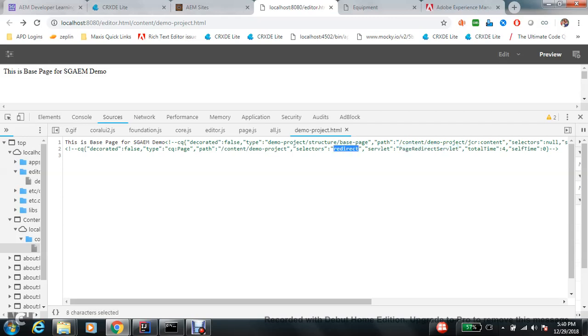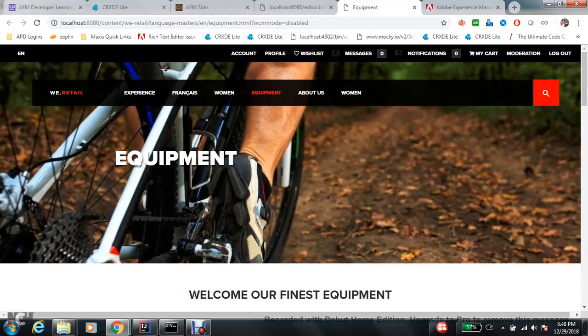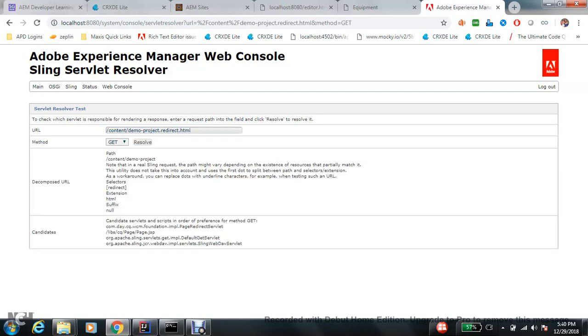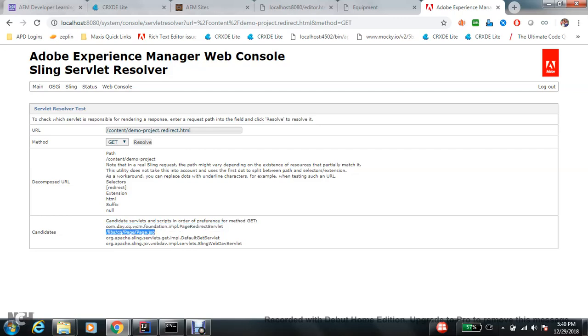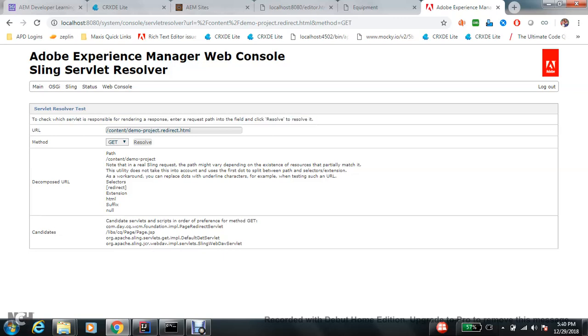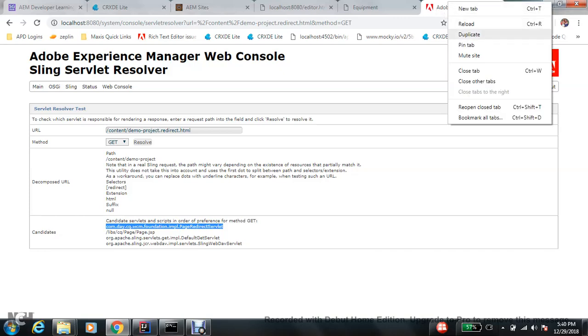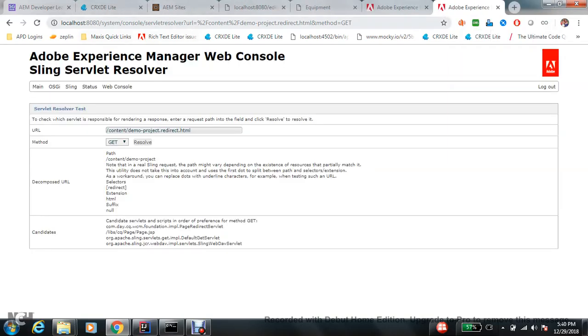What I did, I took the page path, I put the selector redirect and extension HTML. If you try to resolve, you will see that there is a Java class. From here I got the complete clue. Oh, this Java class is behind the scene which is running, and this is one more JSP which is also playing the role in this redirection. First, to know which bundle is having this Java class, I went to web finder.